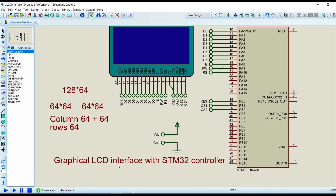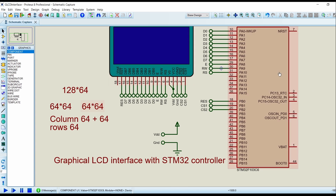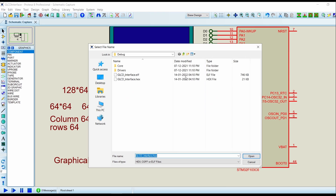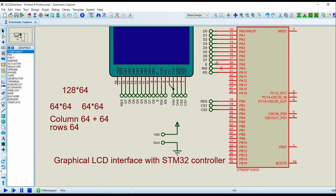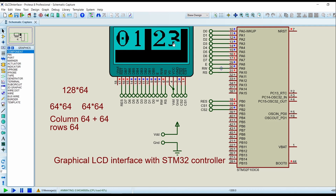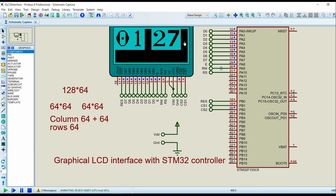Load the hex file in the controller and click on Run. As you can see, 0 and 1 are displayed on display 1 section. 2 and 3 are displayed in display 2 section. 4 is displayed in section 1. 5 is displayed in section 2. 6 and 7 are displayed in section 2. 8 is in section 1. 9 is in section 2.